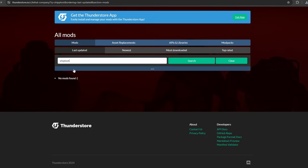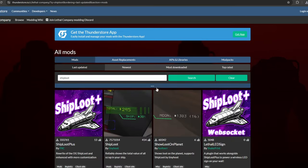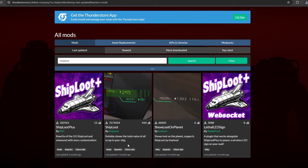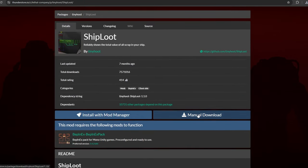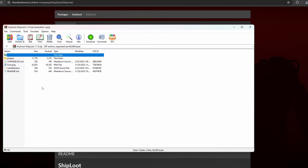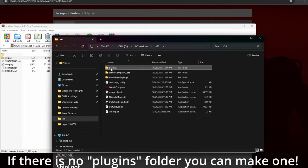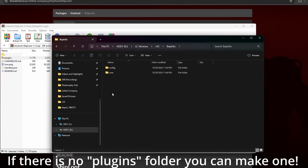Then, search up any mods you would like. I'm going to use Ship Loot for this example. Like you did with the Bepinex, click Manual Download, then copy the Plugins folder into the Bepinex folder where you have your older version of Lethal Company.